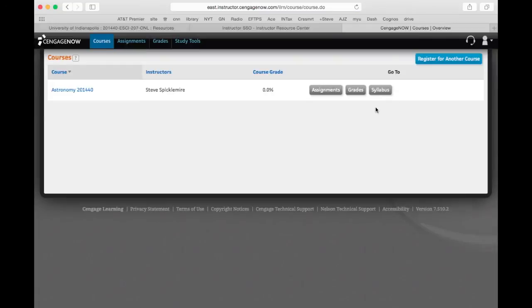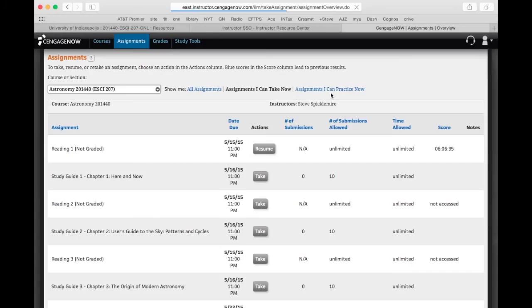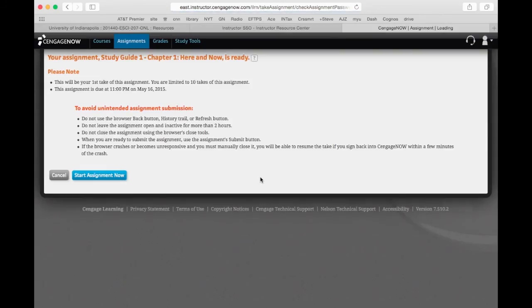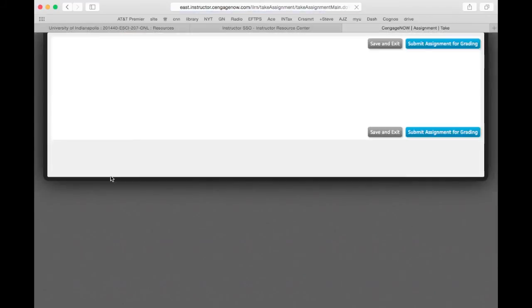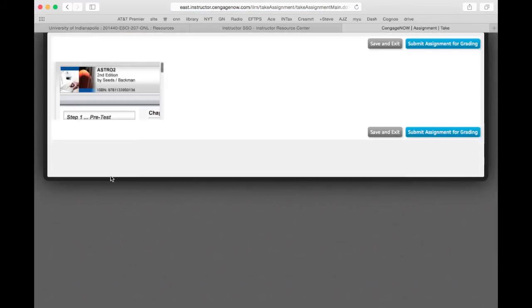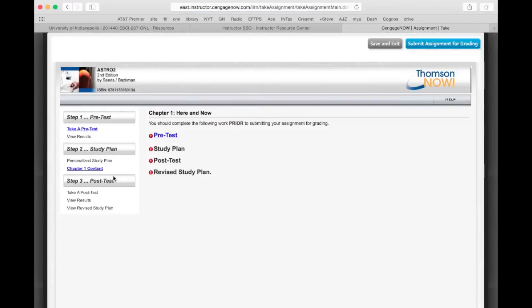You should see something like this. If I go to assignments, I already talked about the reading assignments, but the study guide is a little different. Let's take a study guide. I'll start the assignment, and the idea is you take a pre-test. First you read, do the reading assignment, read the chapter, get what you can from it, and then you take a pre-test. The pre-test is basically a series of questions.